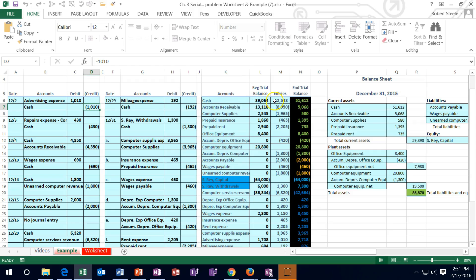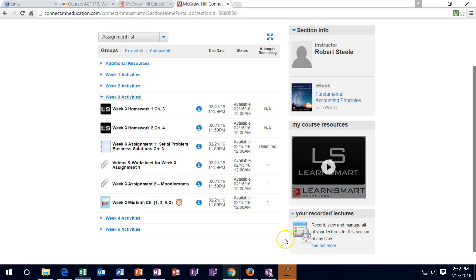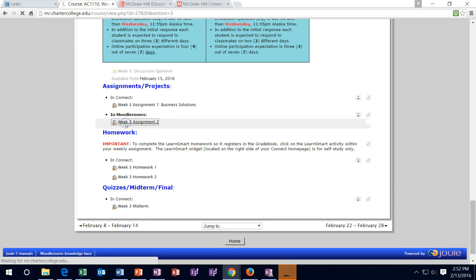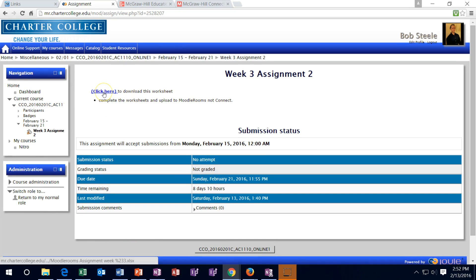Also note that this worksheet posts entries in a shorthand version. If there's a general ledger, you might want to look at last week's week one assignment two video to refresh yourself on how to post to the general ledger, because this is basically a shorthand of that. I'll go back to Connect for that problem, and then back to Moodle Rooms for the Moodle Rooms assignment.